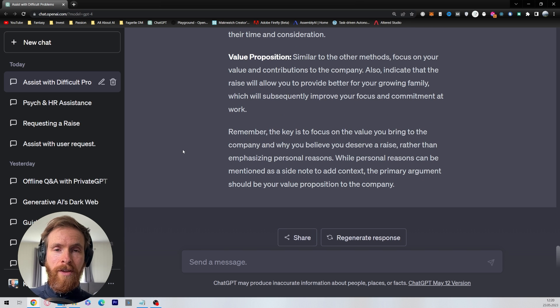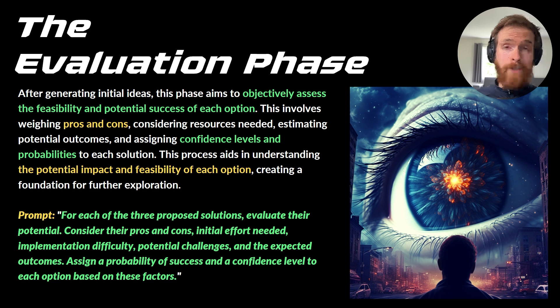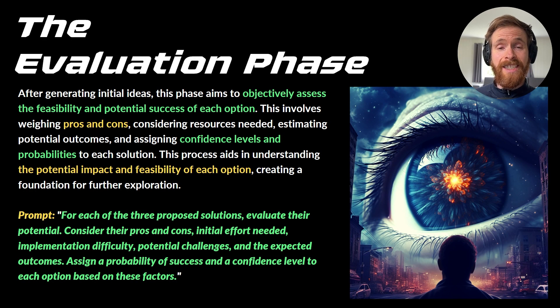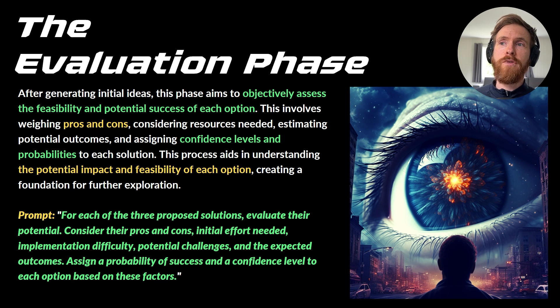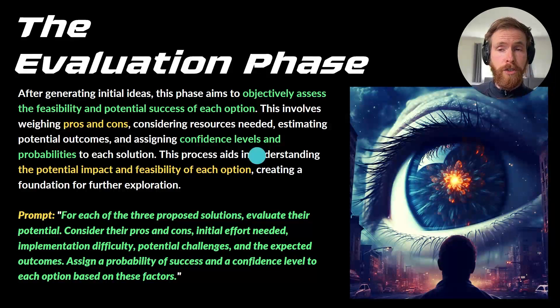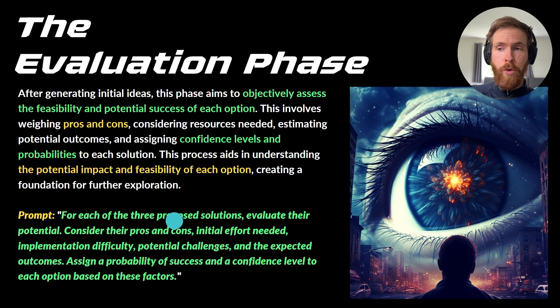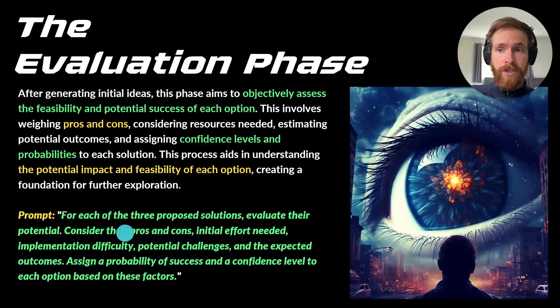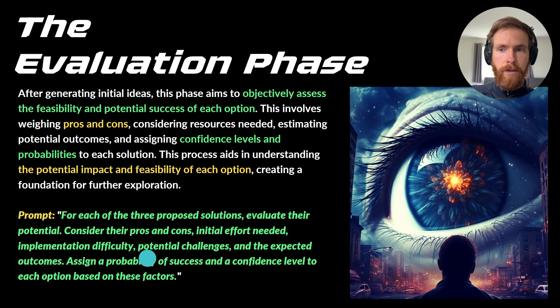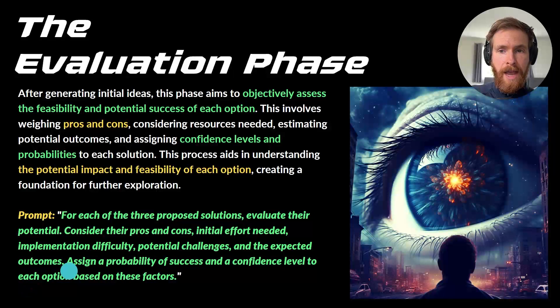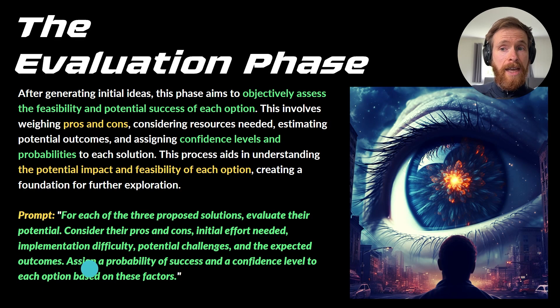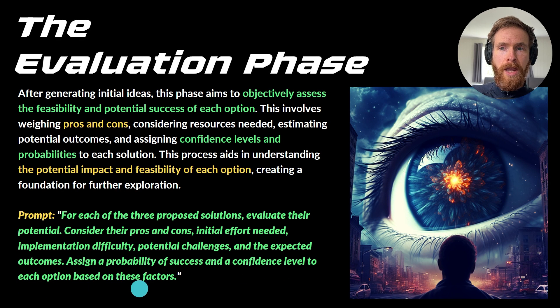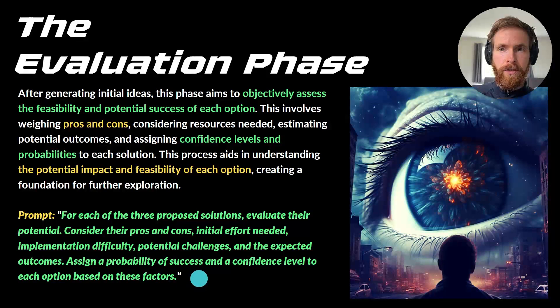Now let's move on to the next phase. The next phase is going to be the evaluation. After we now have generated those ideas in ChatGPT, this phase aims to objectively assess the potential success of each option. The prompt now is just going to be: for each of the three proposed solutions, or more if you did that, evaluate their potential. Consider the pros and cons, initial effort needed, implementation difficulty, potential challenges, and the expected outcomes. Assign a probability of success and a confidence level to each option based on these factors.